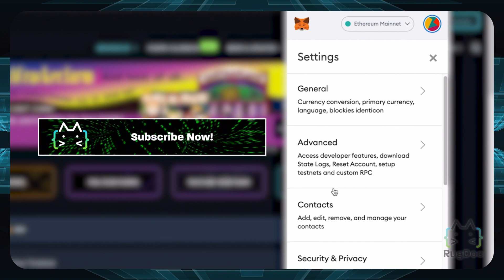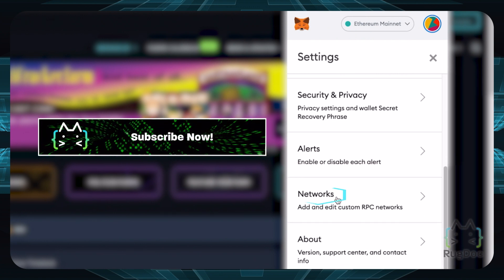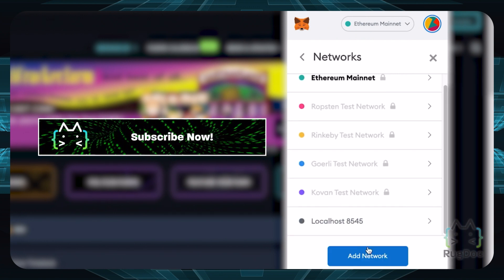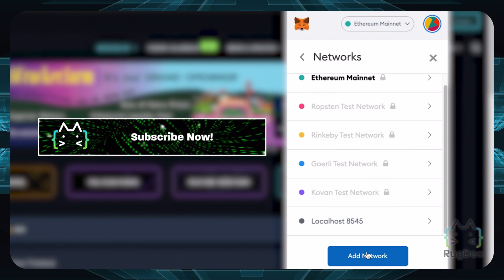Now that you're in the Settings menu, let's click on Networks. Scroll down and you'll find this button that says Add Network.